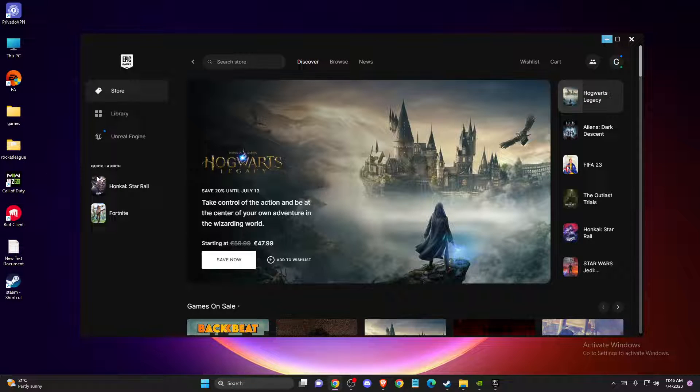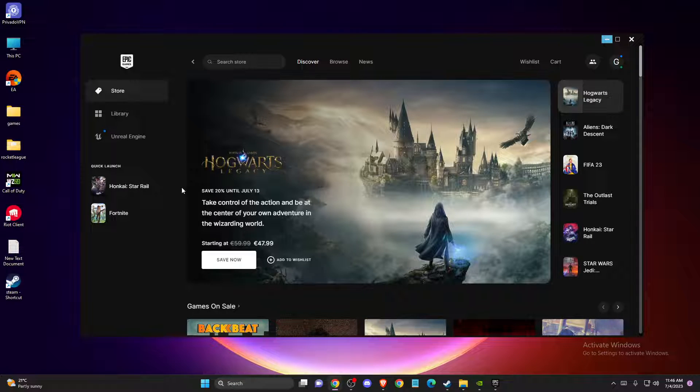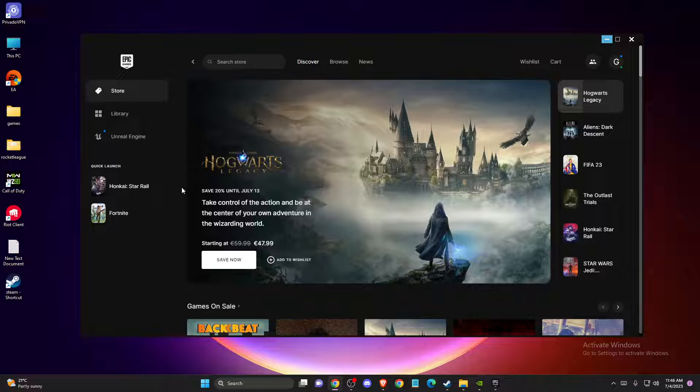Hey guys, in this video I will show you how you can fix Epic Games Launcher error ls0021.